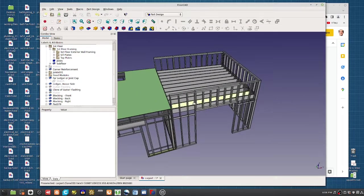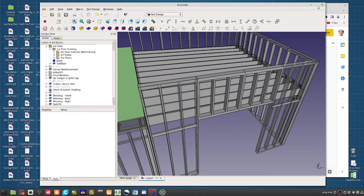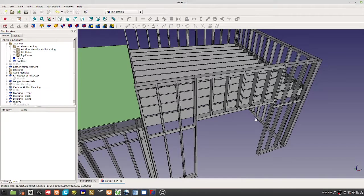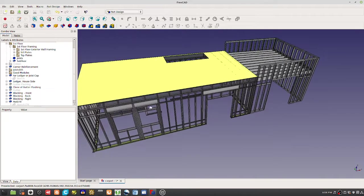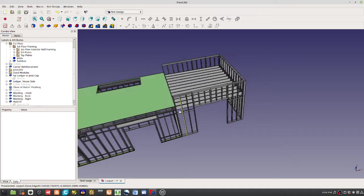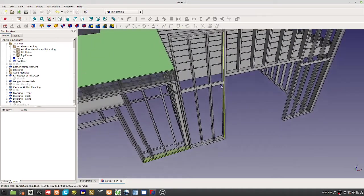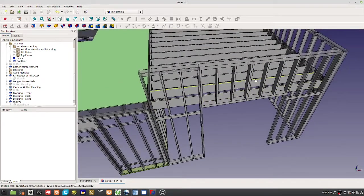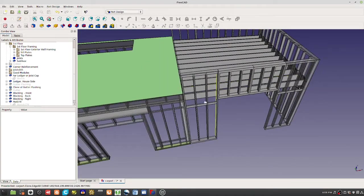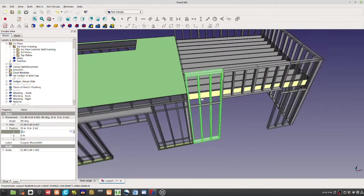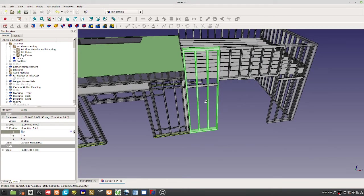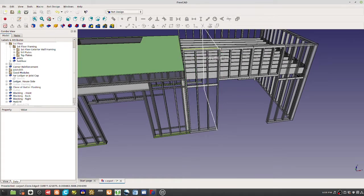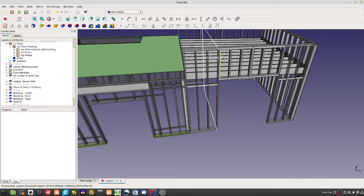This new carport design here, let's run through the FreCAD model. This shows the first floor only, second floor. What marks this new design of the carport is that we're using tall modules, about 13 feet high. They're exactly measured at 151 inches.